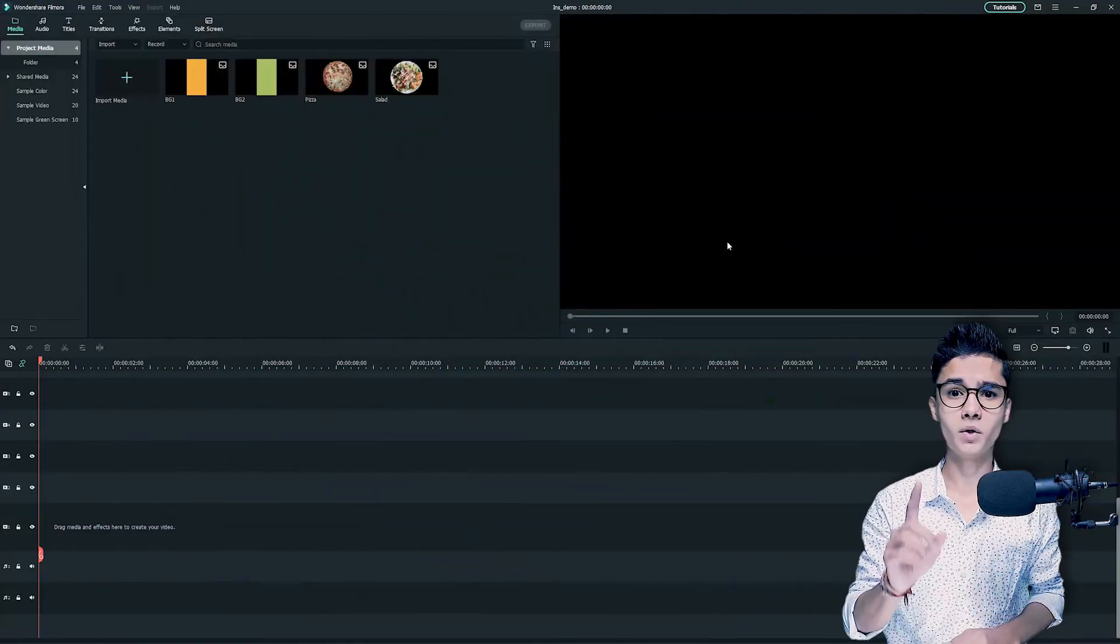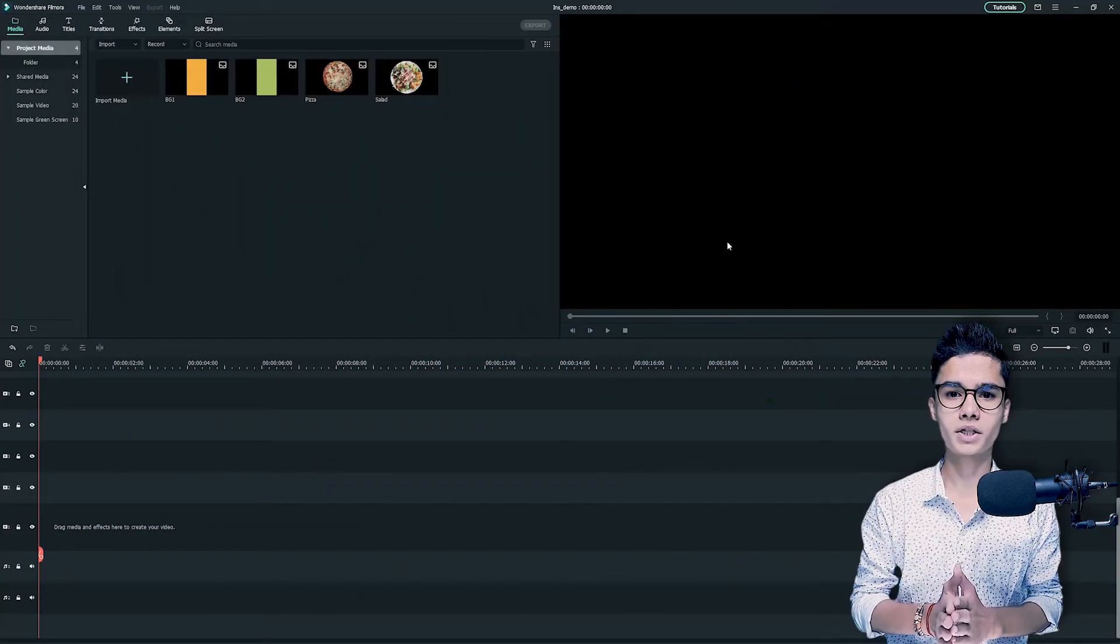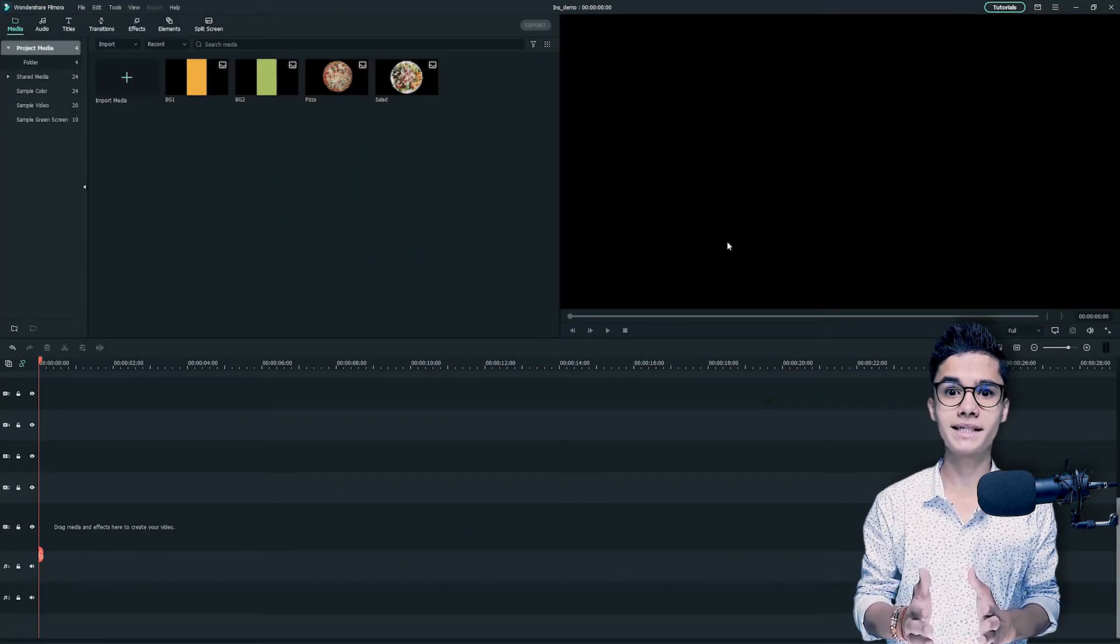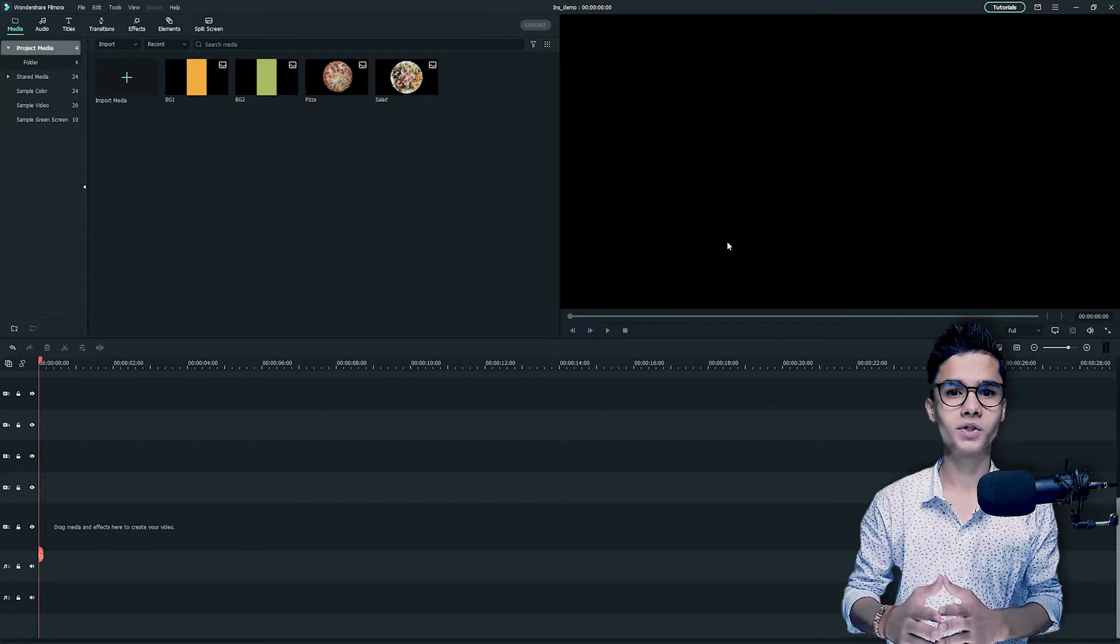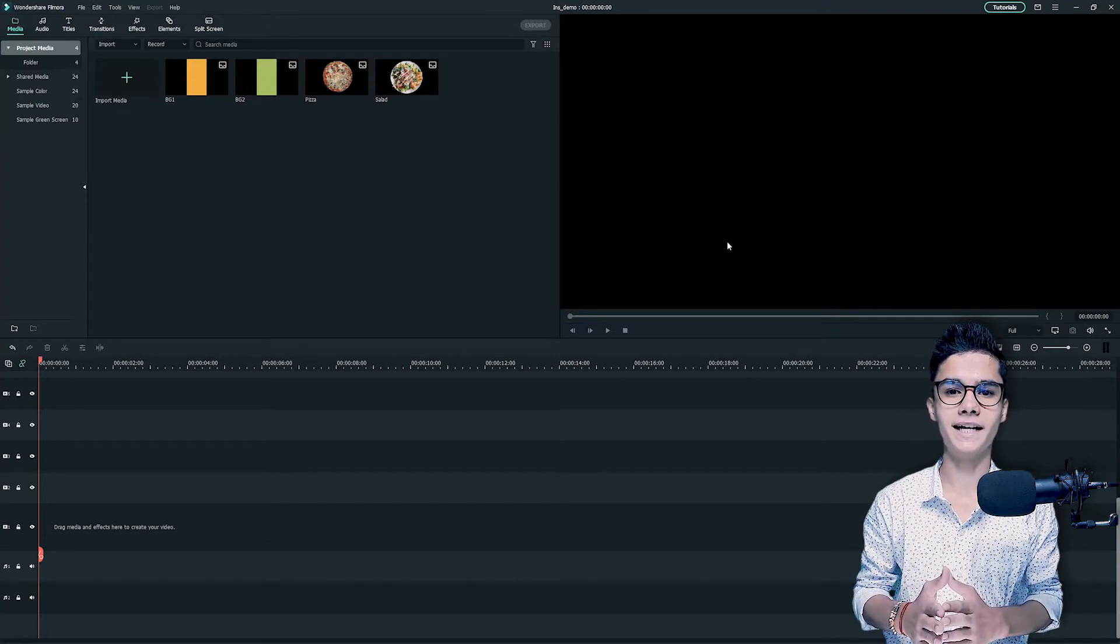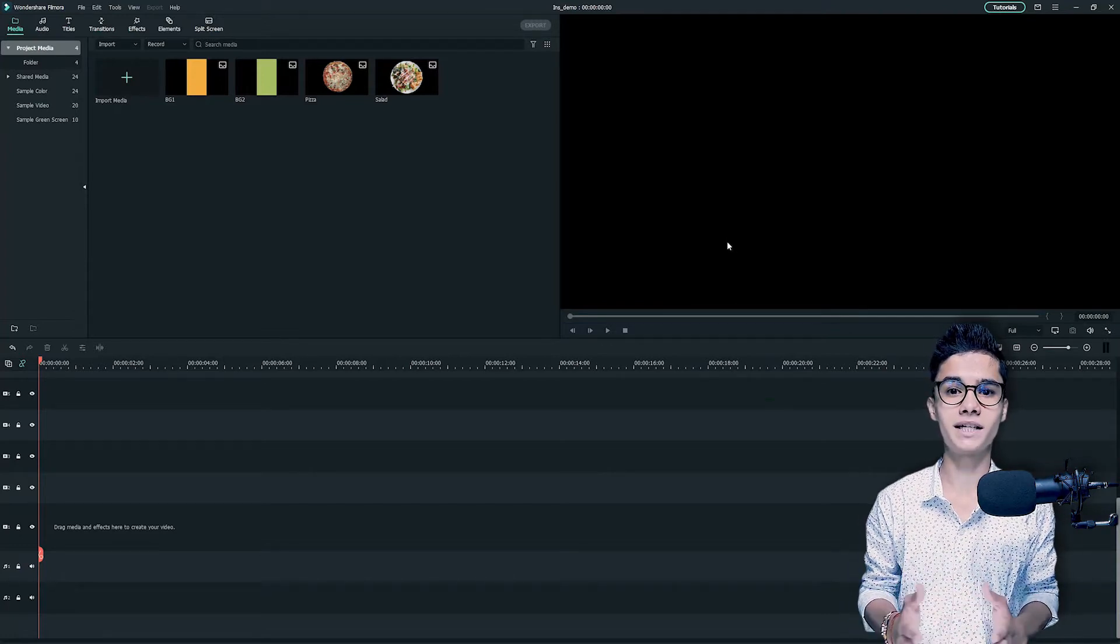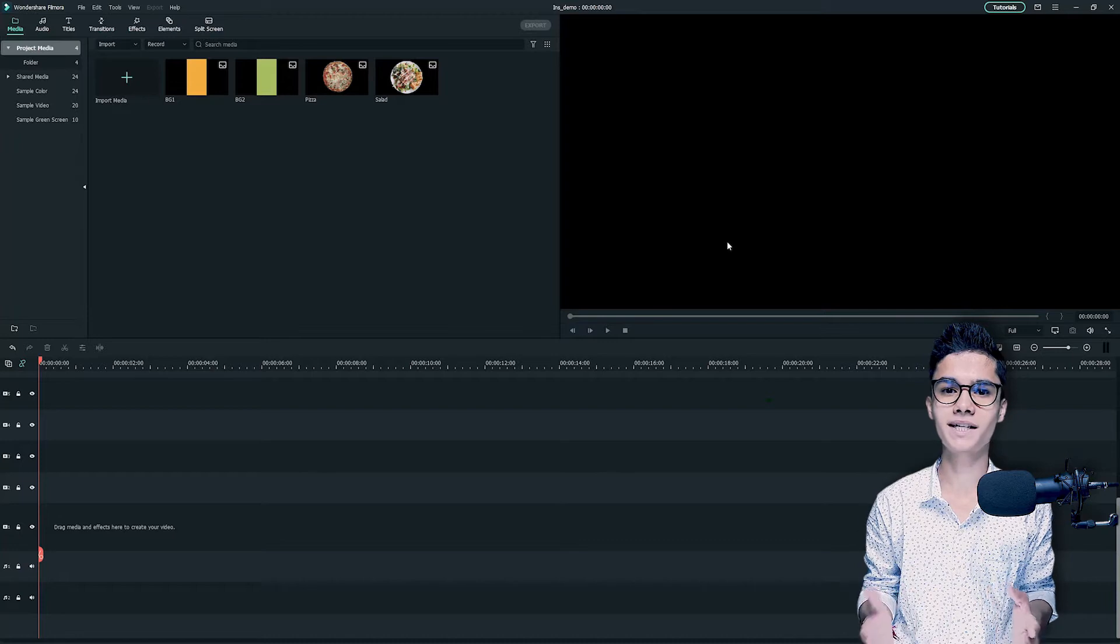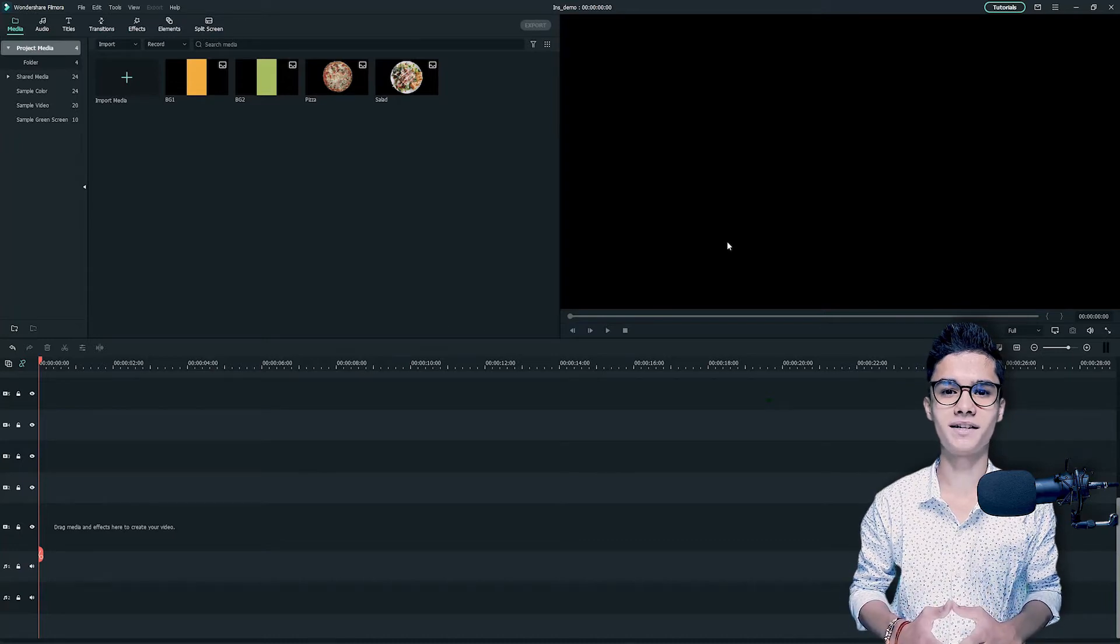Before clicking on the new project, make sure that you are changing the aspect ratio to 9:16, that's the portrait one, because it is used for Instagram Stories.